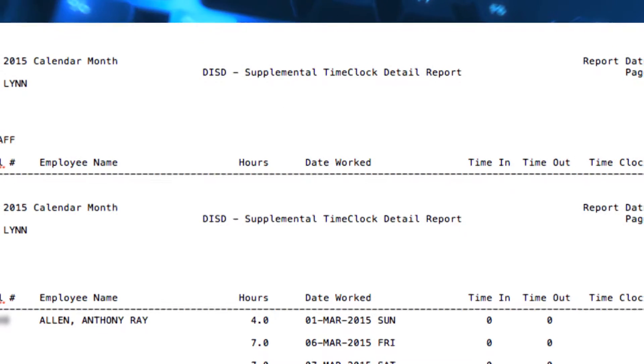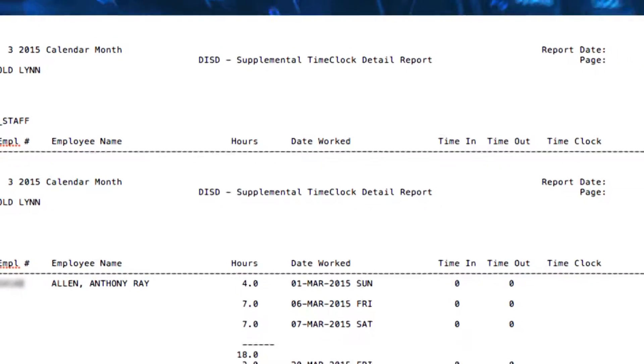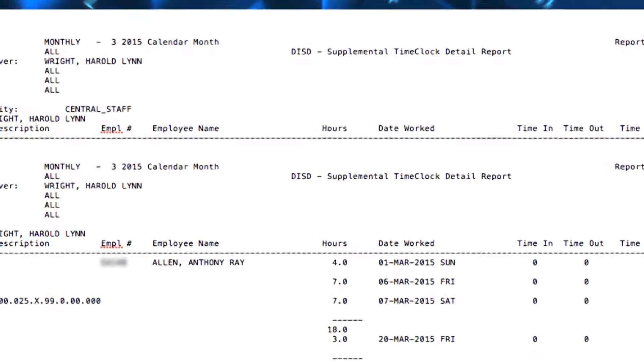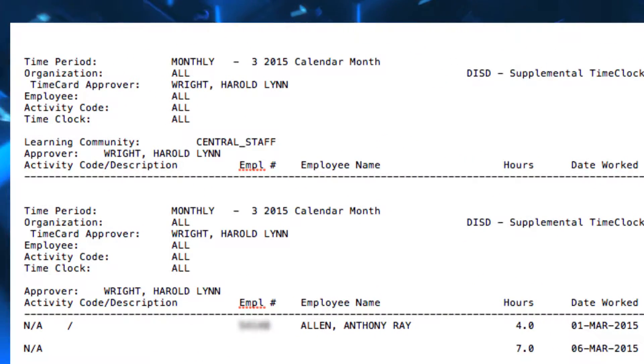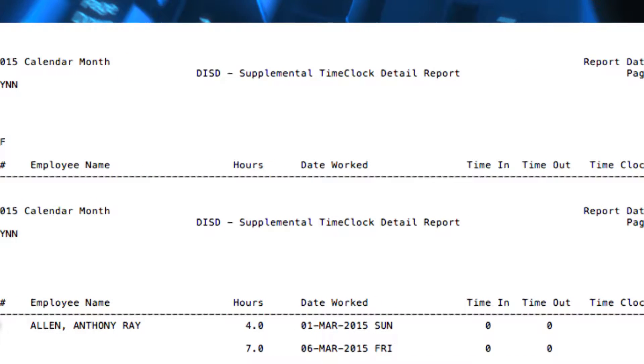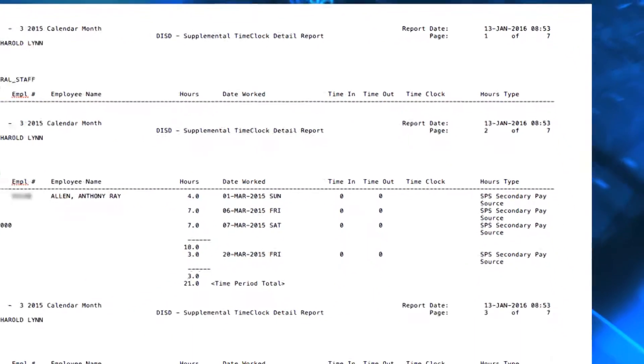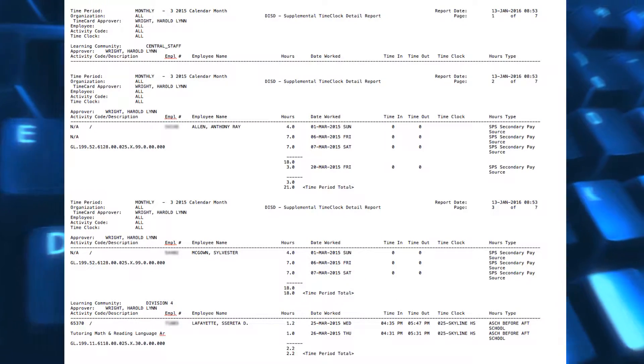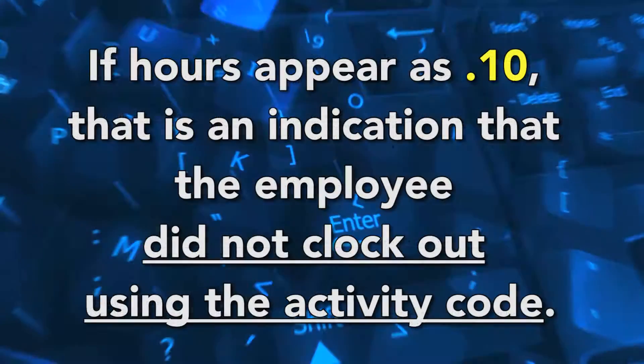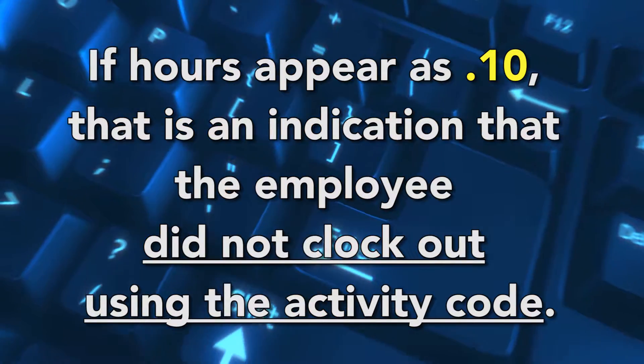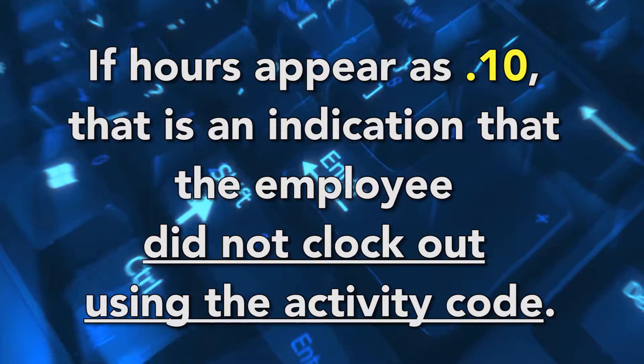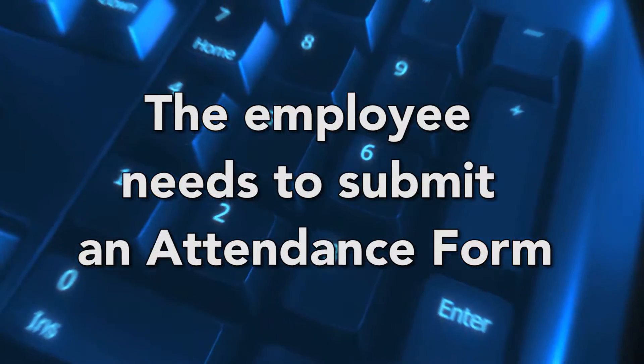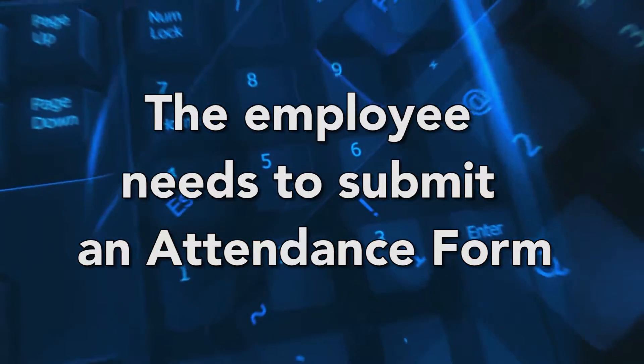The DISD Supplemental Time Clock Detail Report should be reviewed to ensure that employees are using the appropriate assigned activity code. This report will include the employee's name, ID number, total hours worked for the day, the clock in and out time, and the location of the biometric clock used to clock in. Make sure you review the biometric clock used to clock in and out for any discrepancies. If the hours appear as .10, that is an indication that the employee did not clock out using the activity code. The employee will need to submit an attendance form to have the correction made to the time card.